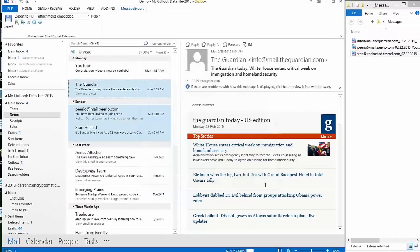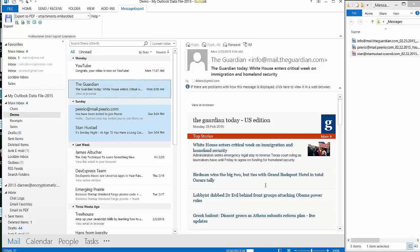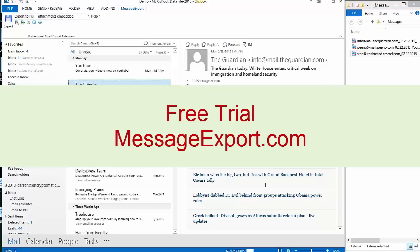Well, thank you for watching our tutorial about exporting Outlook email messages to PDF format. We encourage you to come out to messageexport.com and download a free trial of the MessageExport software. Try it free for 15 days. MessageExport is compatible with Outlook 2003, 2007, 2010, and 2013.